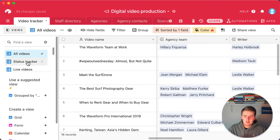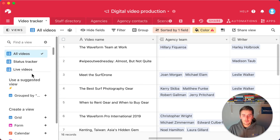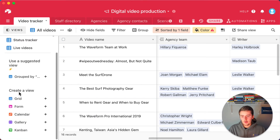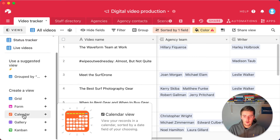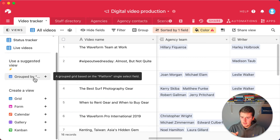Within one table you can have tons of views. If you filter, sort, group, or hide fields in any view it doesn't affect the data at all — unless you actually edit or delete records. You can create a grid, form, calendar, gallery, or kanban view. I'll actually teach you about forms at the end of this video.